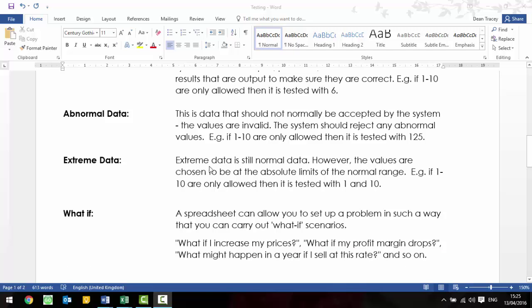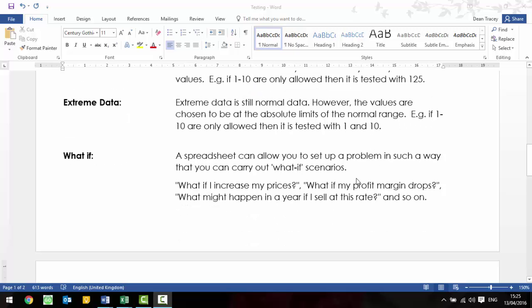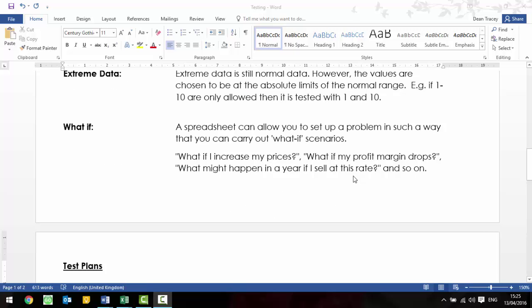Extreme data, it should still be accepted into the system, so it is normal data. However, the values are chosen to be at the limits of the normal range. So, if it's 1 to 10, then you'd test it with a number 1, and you'd also test it with a number 10. It should be accepted into the system, but it's extreme because it's on the very edges of this boundary.